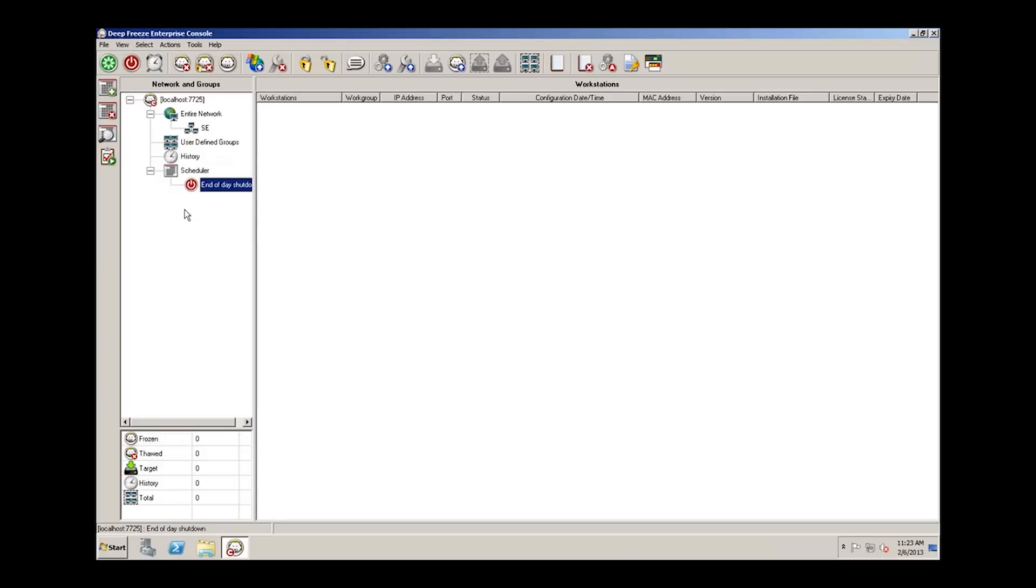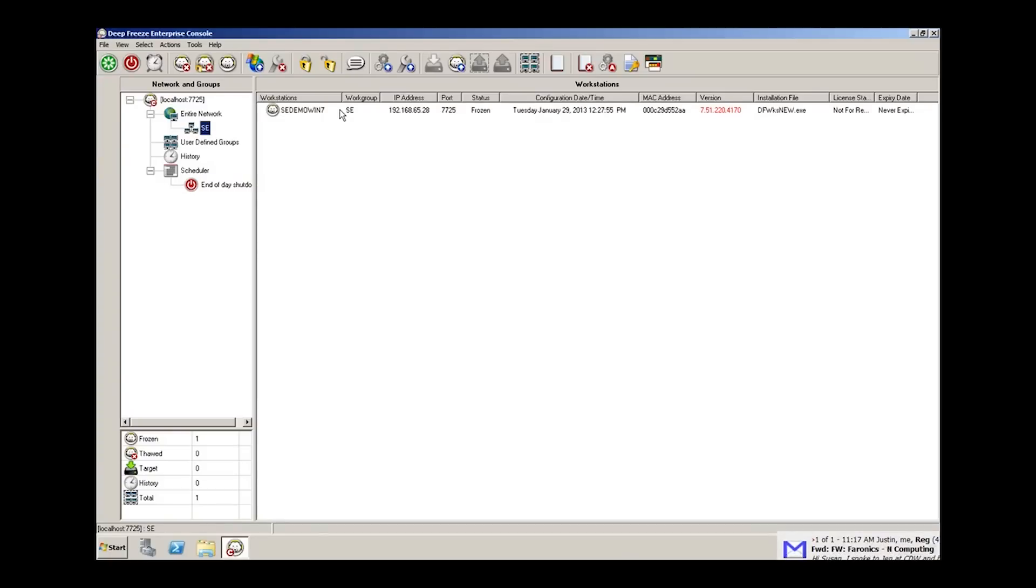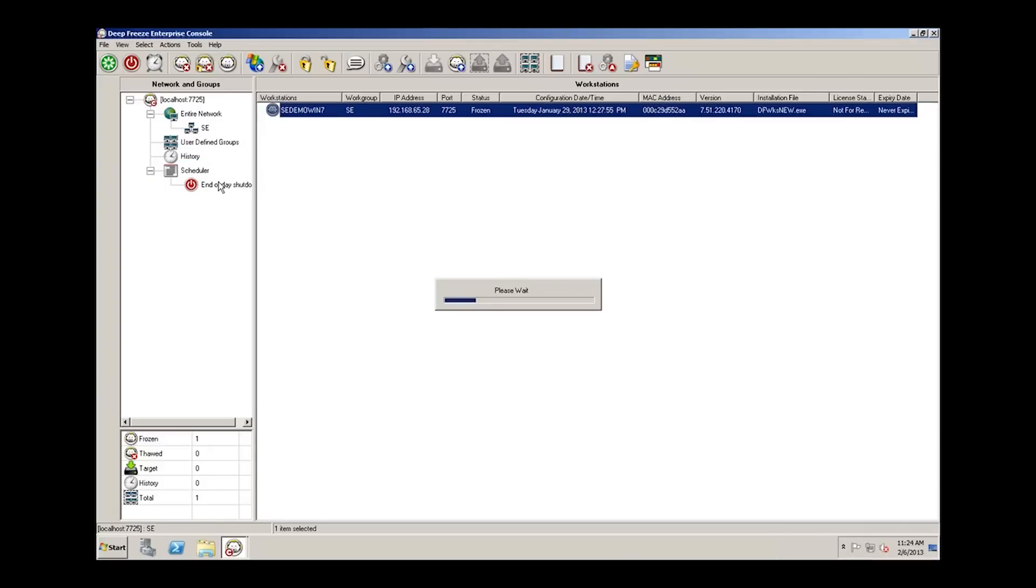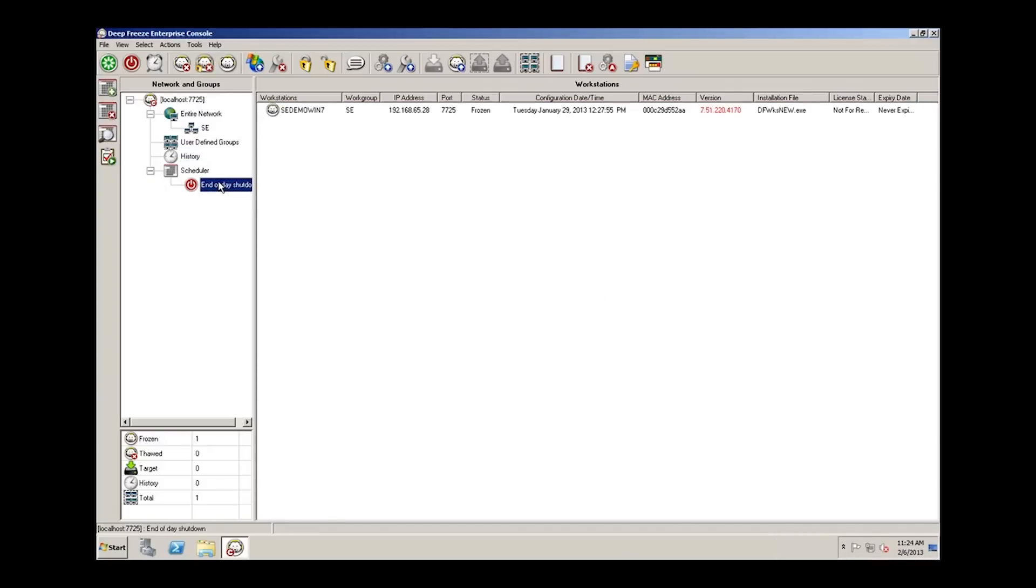What do we do now to ensure that the task is activated or initiated on our workstations is simply we go into our workstation group, and we grab whatever workstations we want that task to apply to, and we drag it onto the task itself. Now, if I click the task, you'll see that I have the workstations that have this task associated with it displayed.